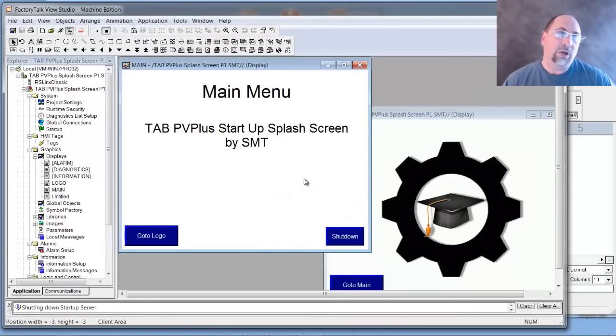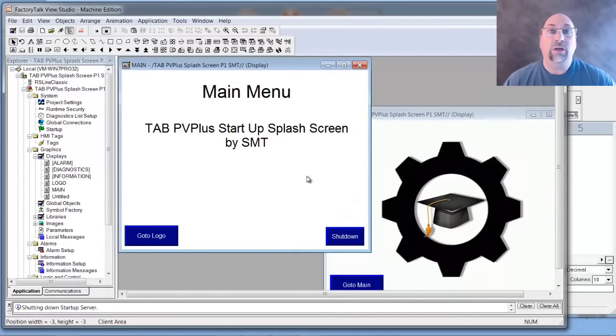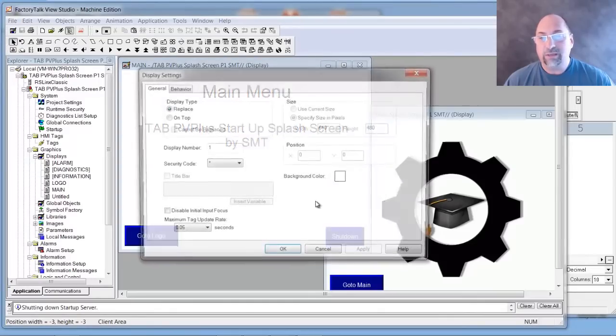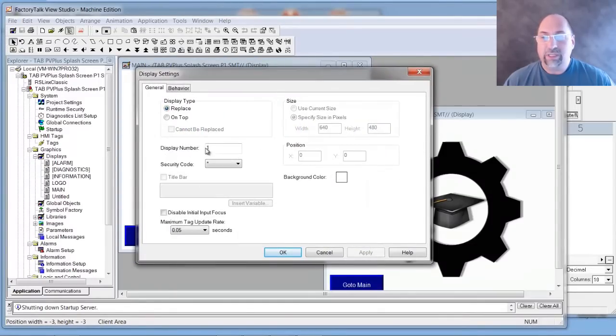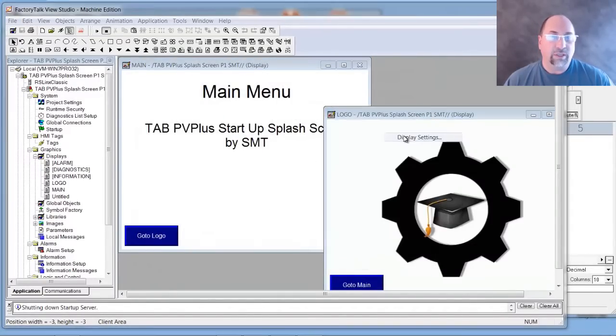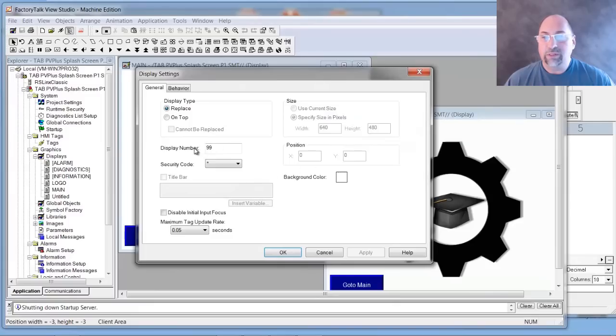All right, the next thing I need to make sure is that my screens have unique display numbers. So let's go ahead and go into Display Settings. You can see this display number is a 1, and you can see this display number is 99.